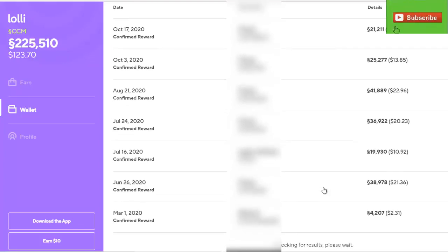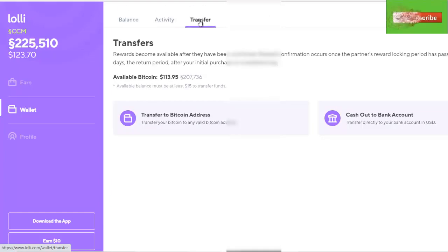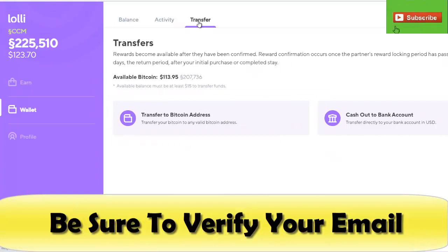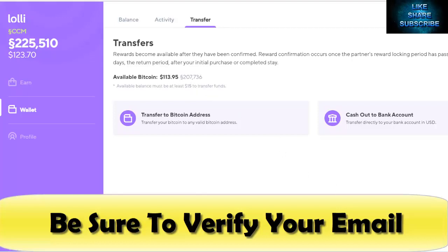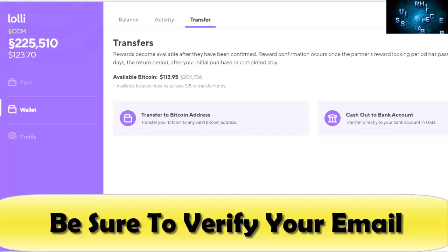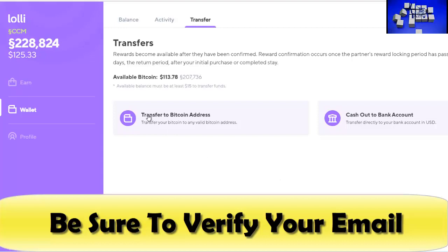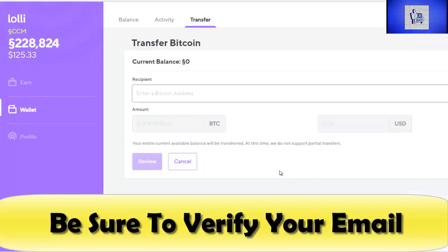The first thing is you have to have already verified your email address with Lolli in order to remove your money, your Bitcoin. Now you can transfer to a Bitcoin address or to a bank account. We are opting obviously to keep our Bitcoin because frankly Bitcoin is going to be much more valuable than fiat currency.